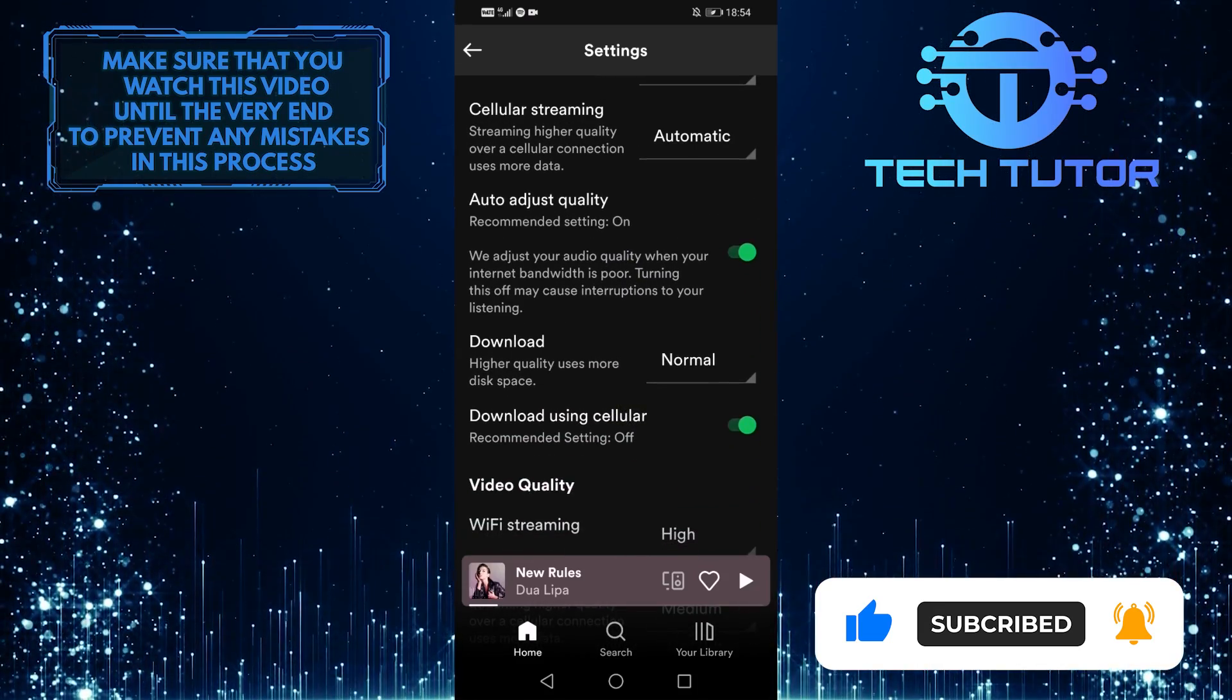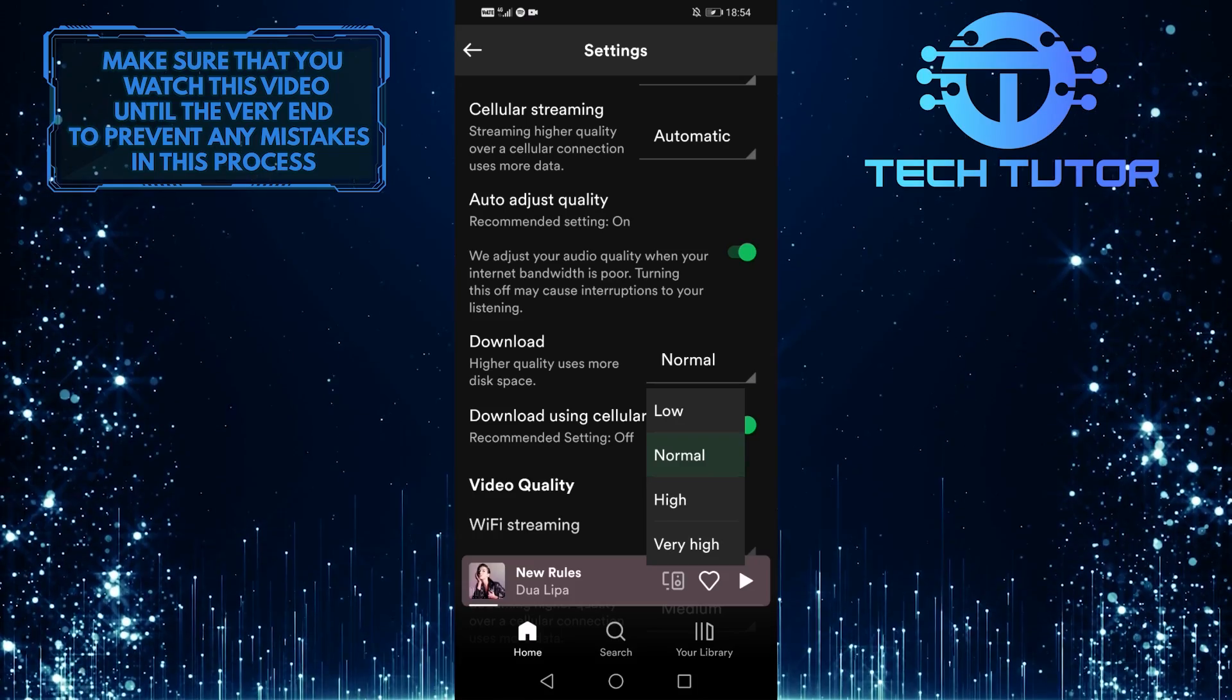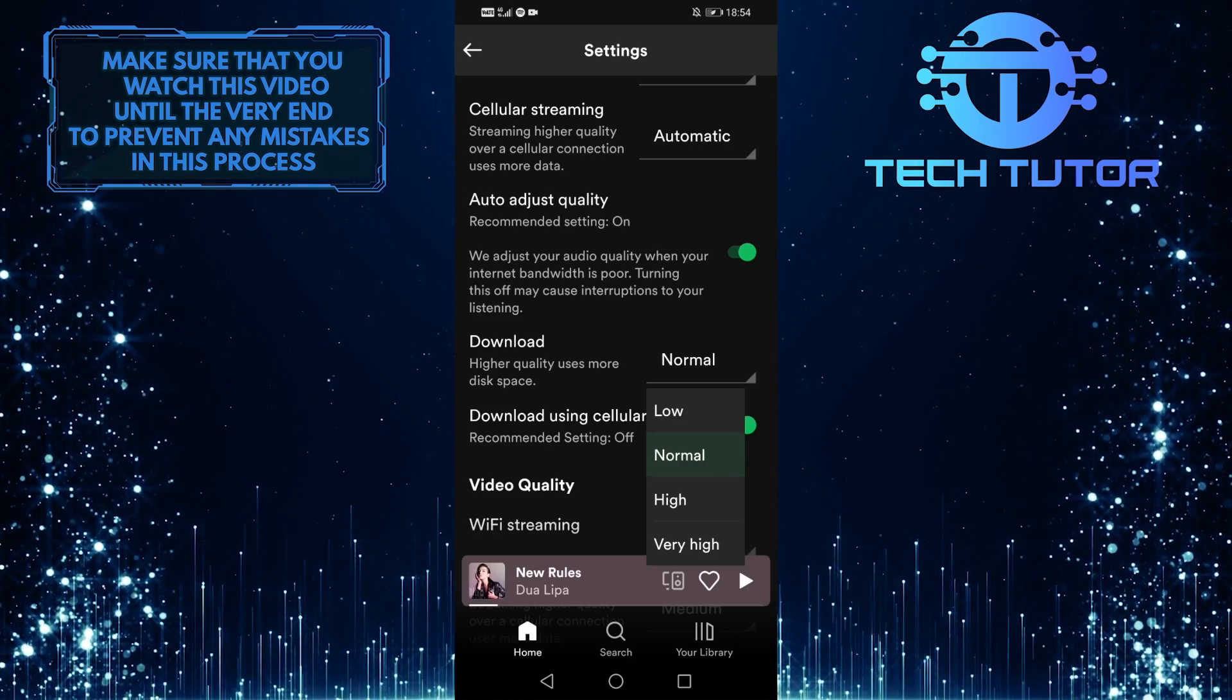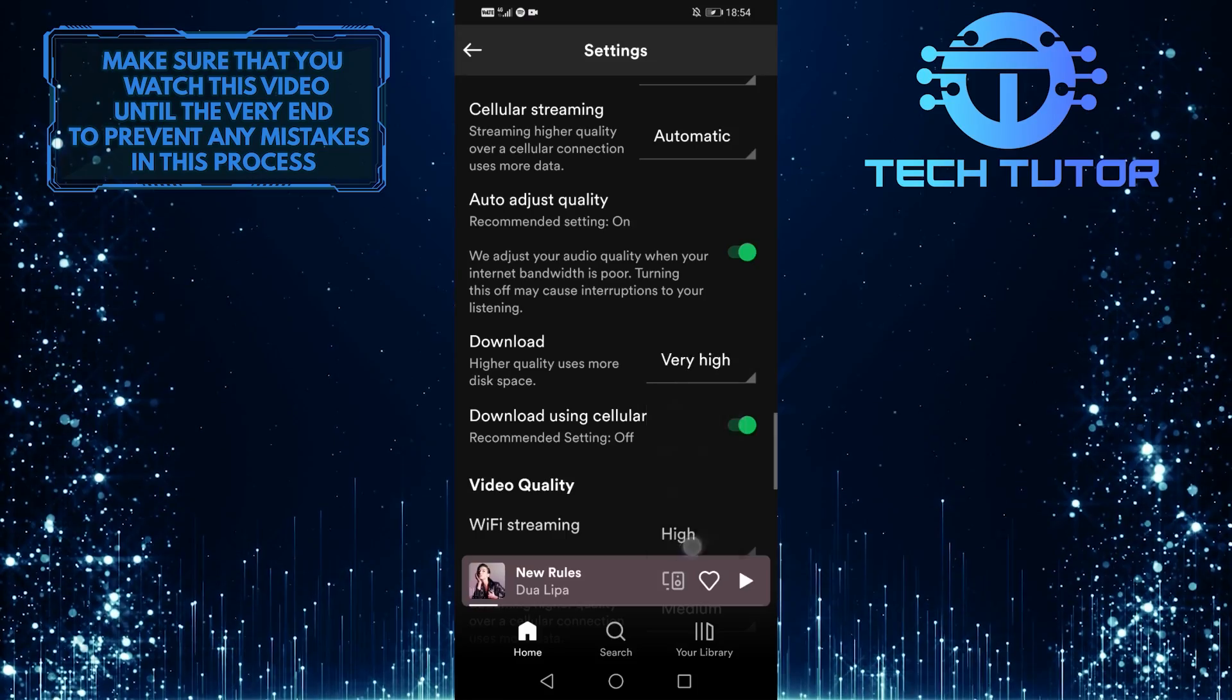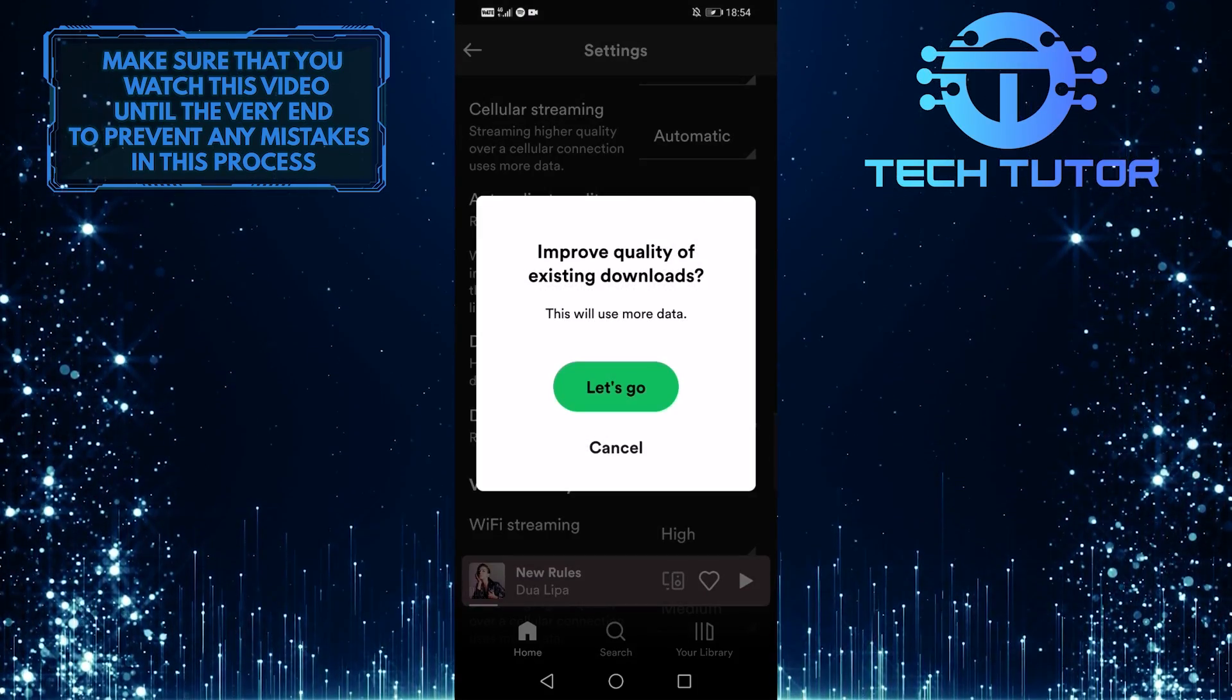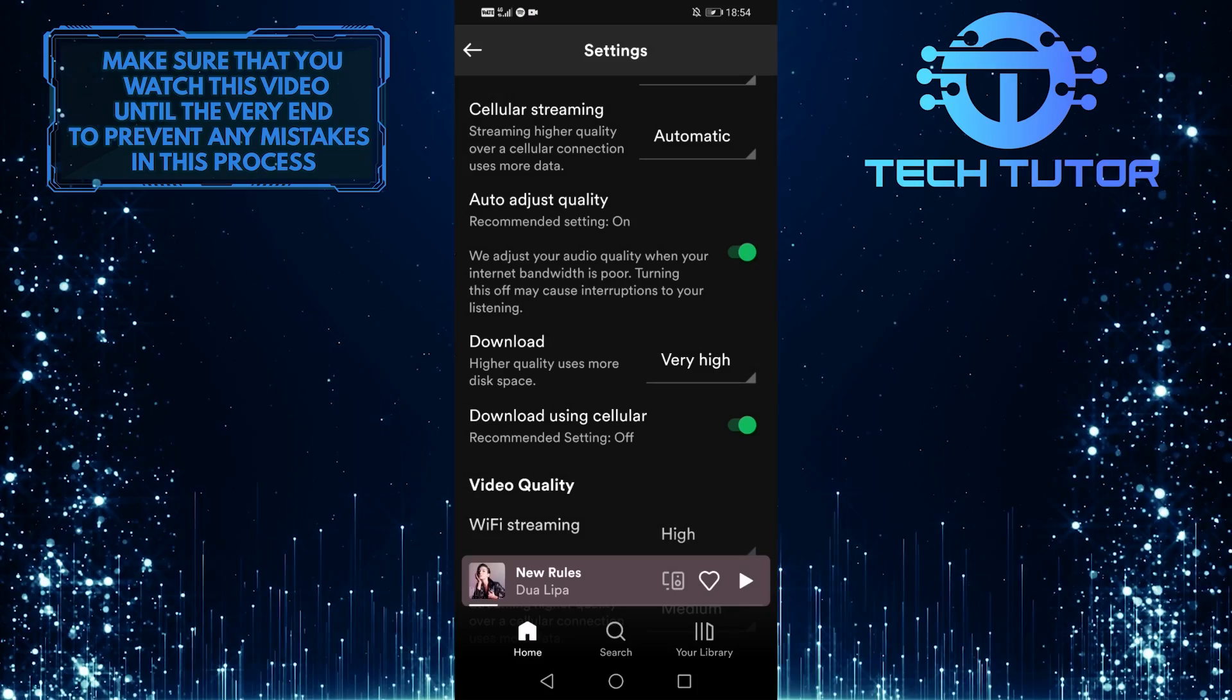And over here you can choose the download quality of your songs. So the default is normal, but you can select low, high, and you can also select very high. But do keep in mind that increasing the quality also uses more of your storage space.